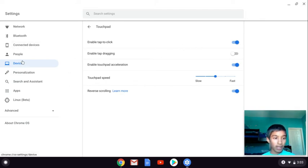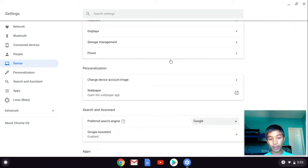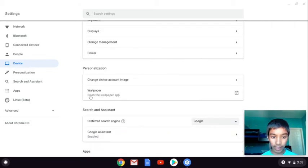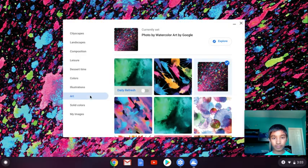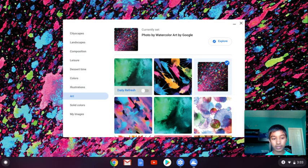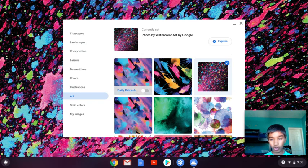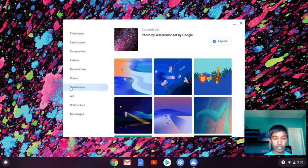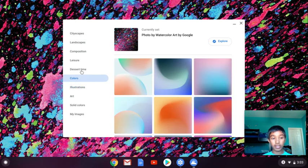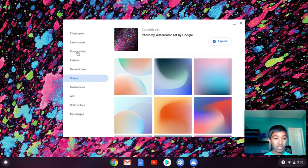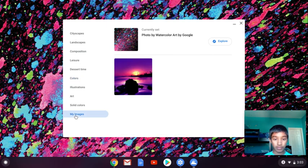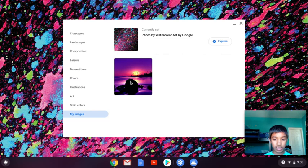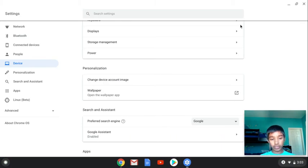You can also change the wallpaper. If you click on wallpaper, you can change how it looks. There's art, illustrations like pictures, colors, desert, time, leisure, composure, landscape, cities, cityscapes...